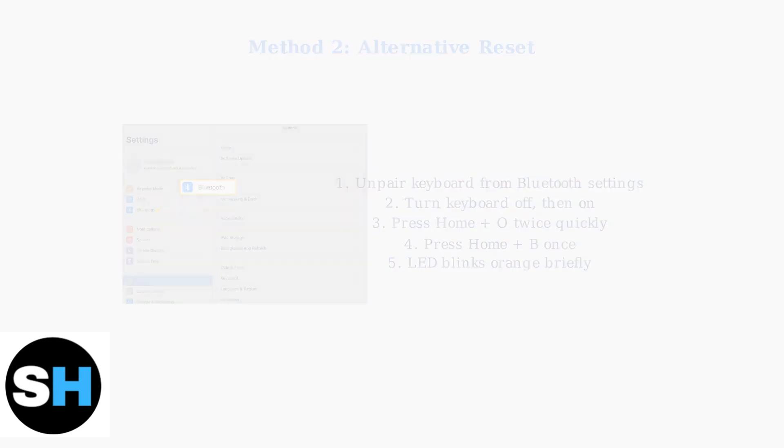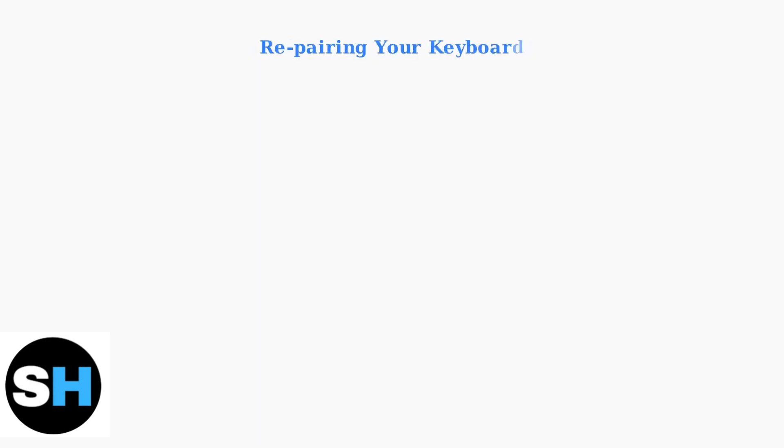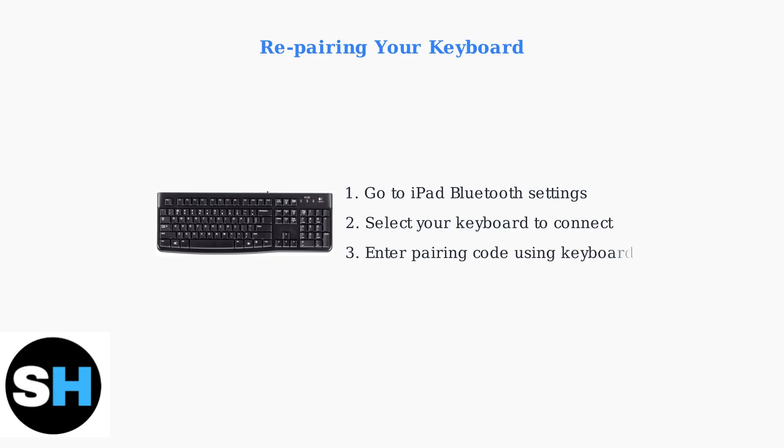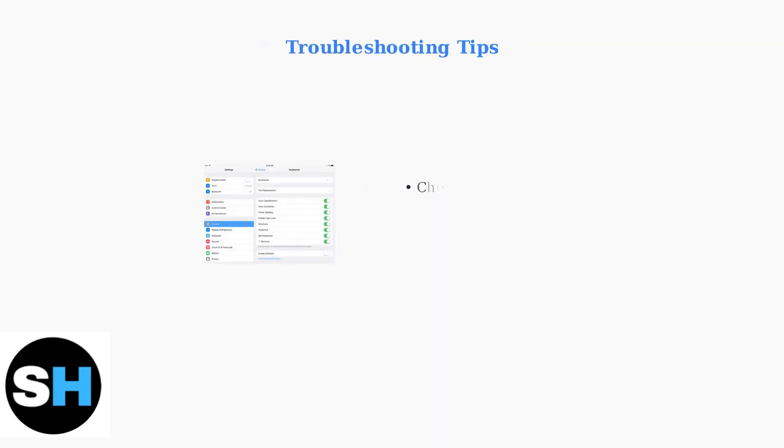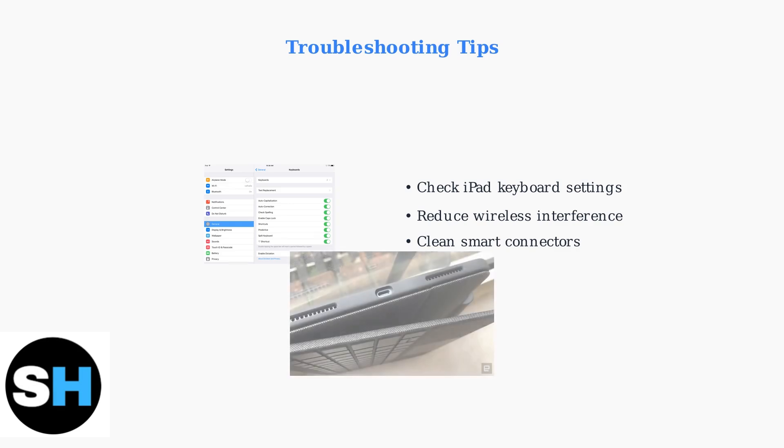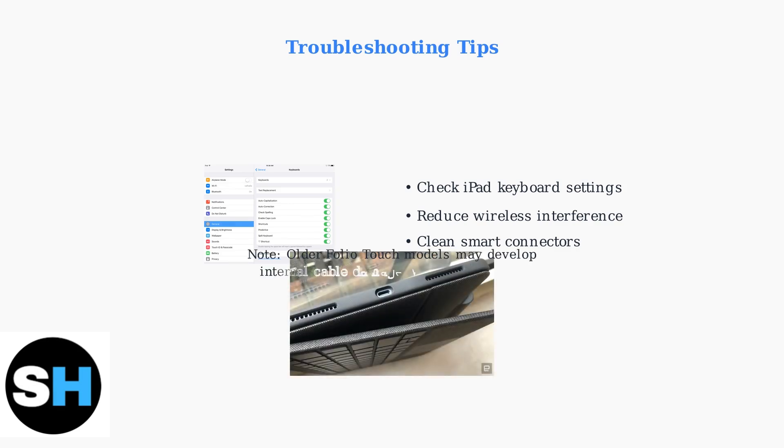After completing either reset method, you need to repair the keyboard with your iPad or tablet through the Bluetooth settings. If you encounter issues, check your iPad's keyboard settings to ensure external keyboard support is properly configured. For older folio touch models, be aware that internal cable damage can occur with intensive use, which may require professional repair or replacement.